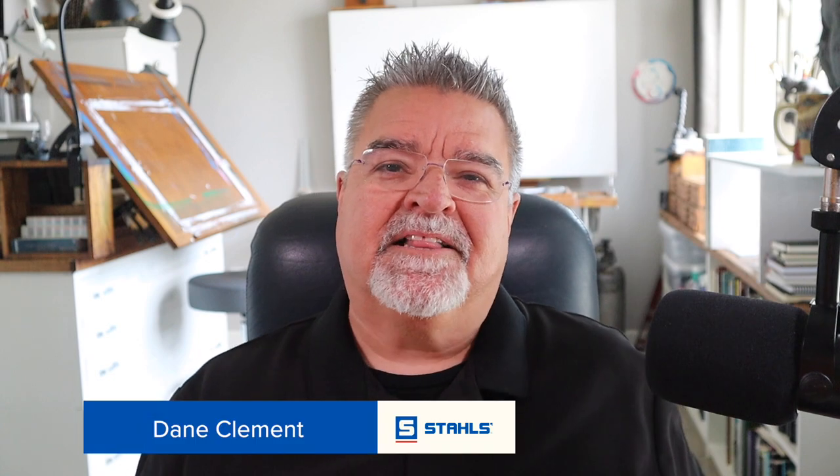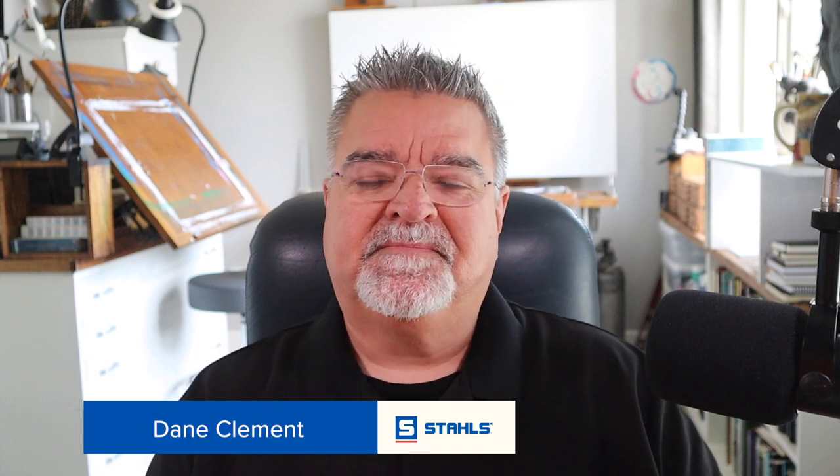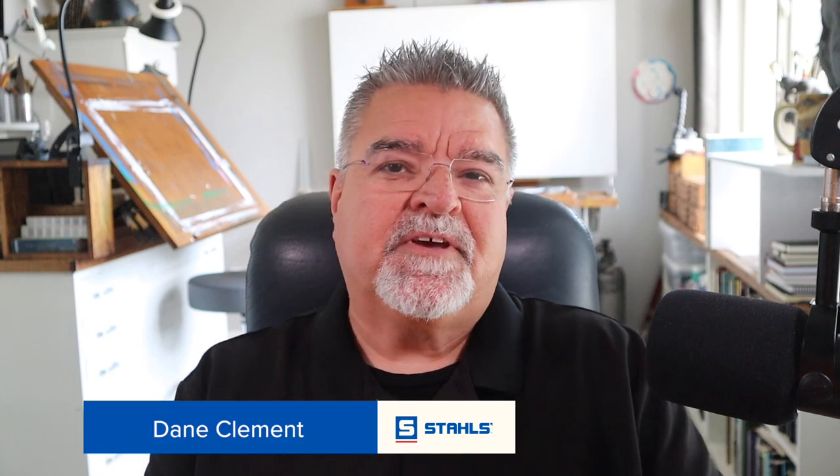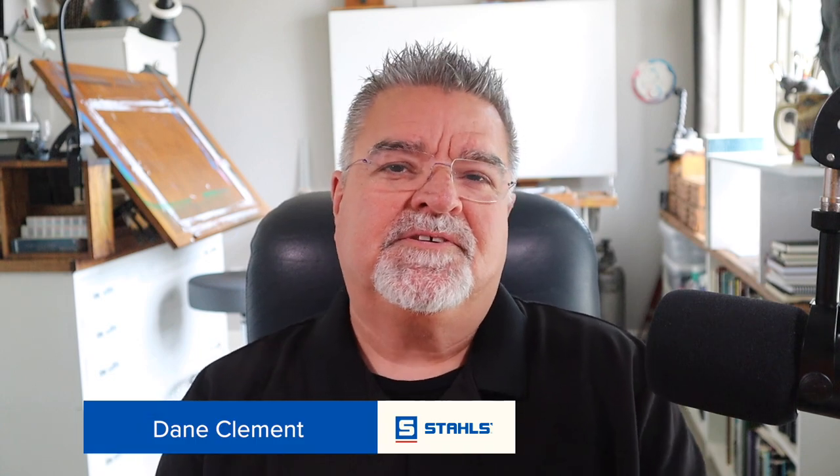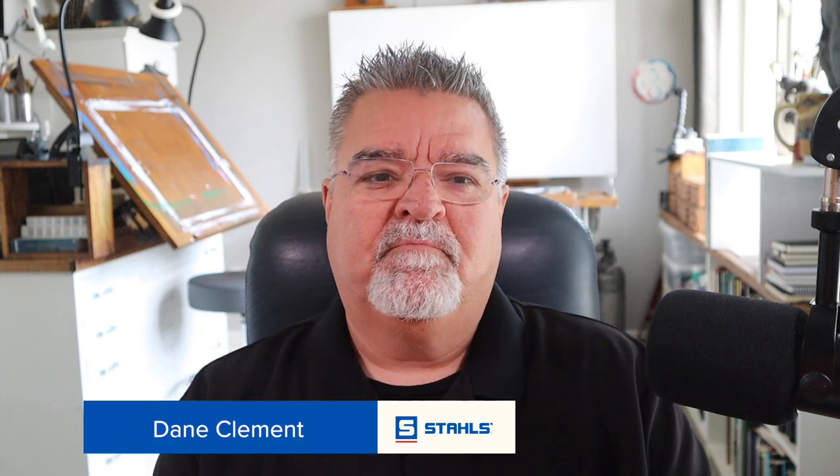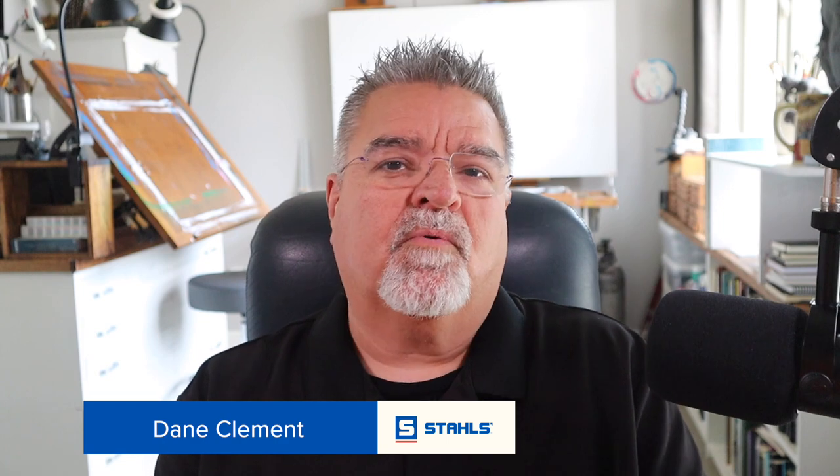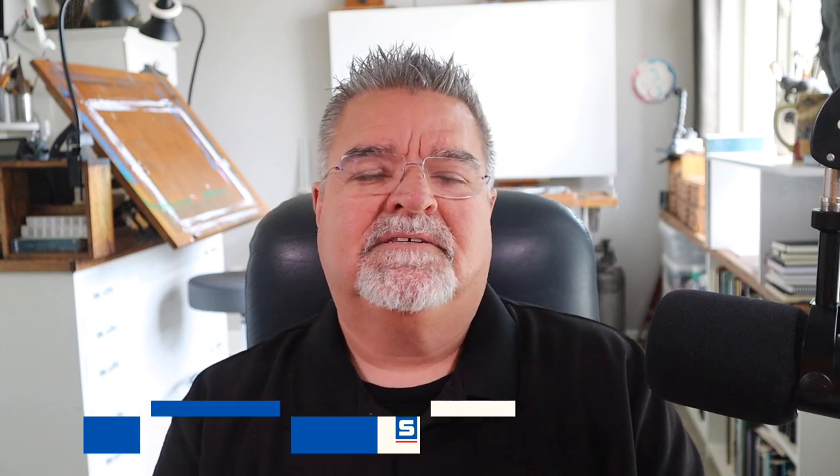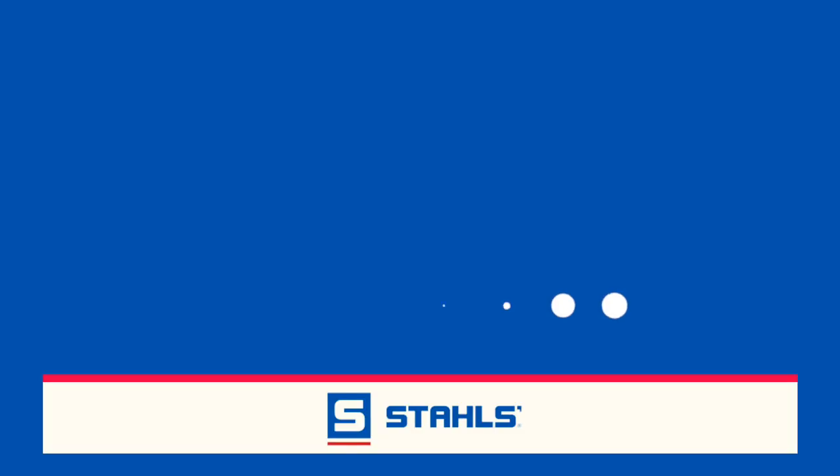Hi, I'm Dan Clement with Stahls. In this video I'm going to share with you some basic artwork techniques and tips that will allow you to create better art for any kind of decorating techniques, but especially if you outsource your artwork for transfers like Ultra Color Max from Stahls and Transfer Express. There's a lot I'm going to want to cover here, so let's get right to it.